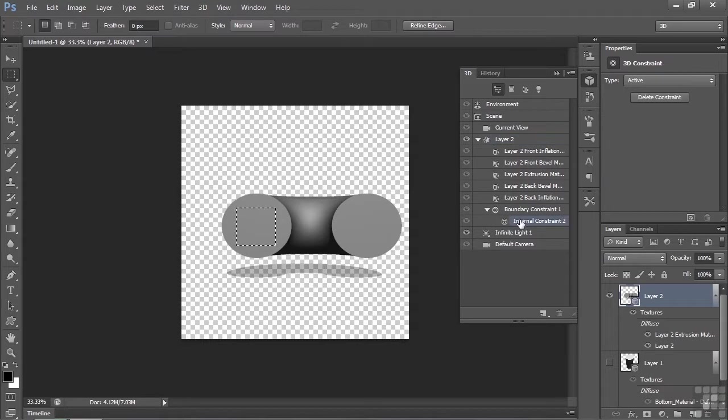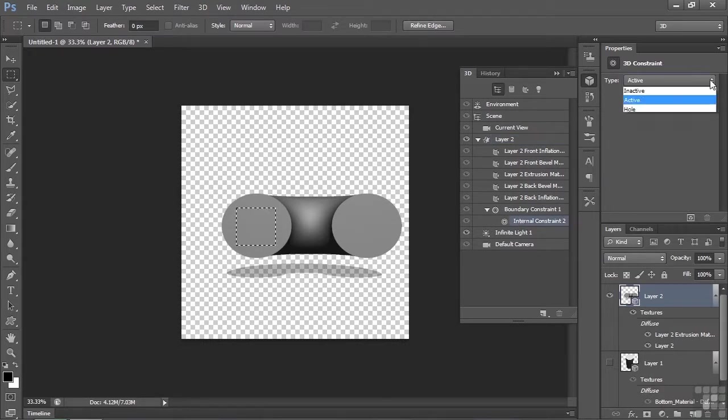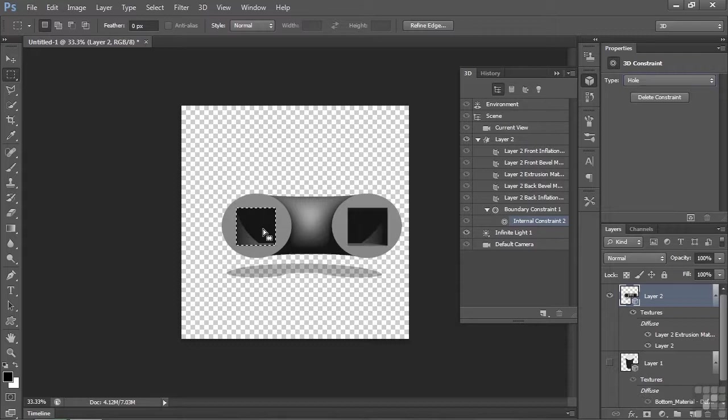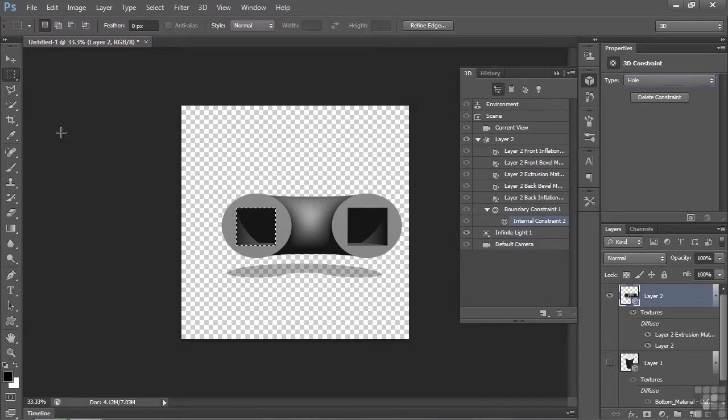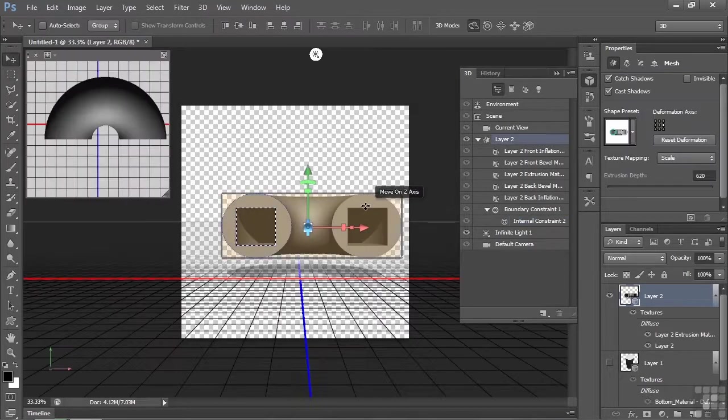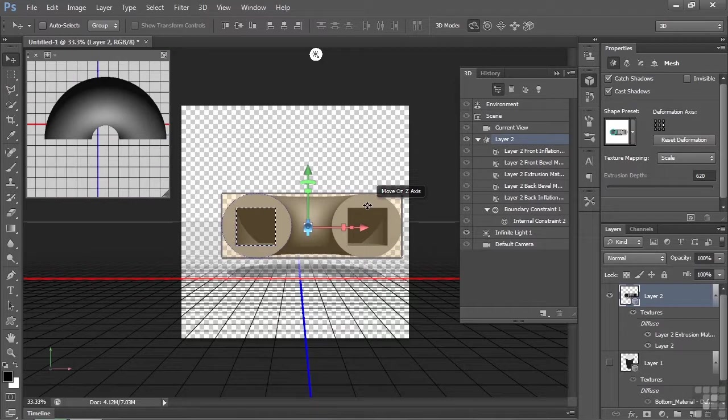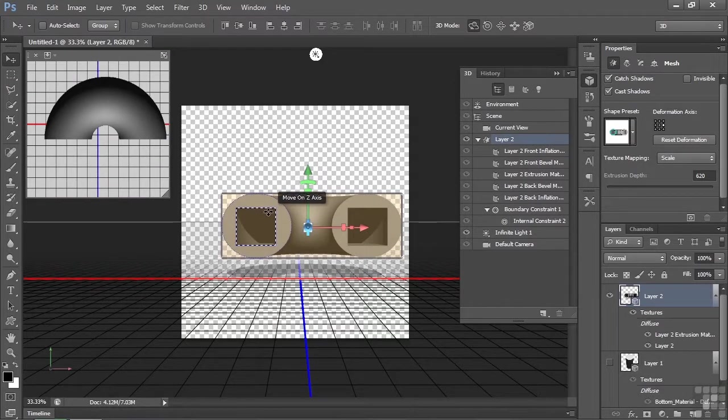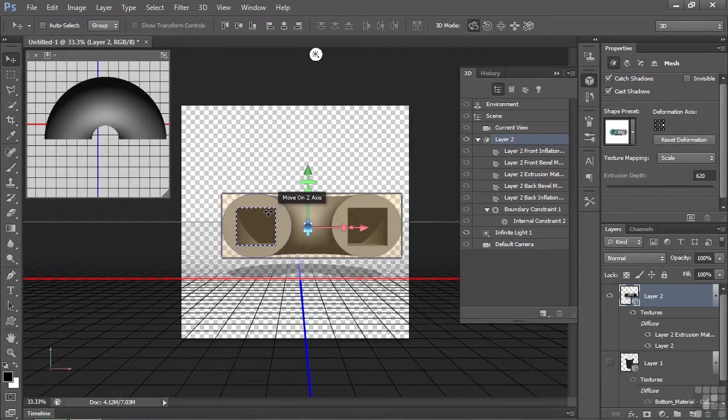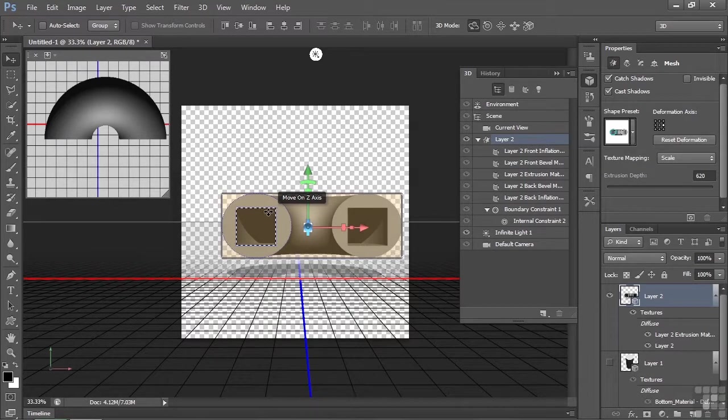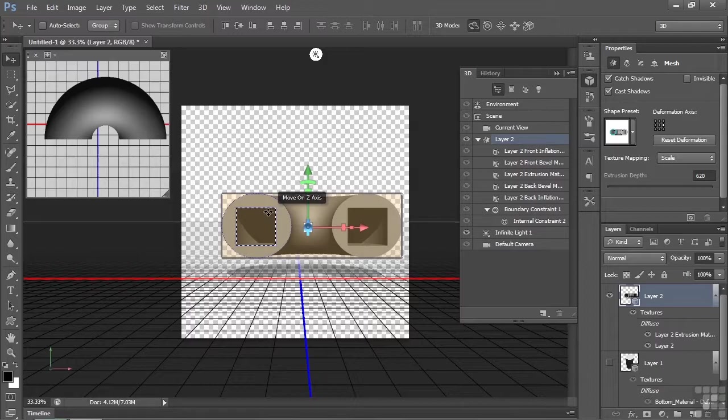There's the new internal constraint. I can make it a hole. And we'll carve a hole all the way through this object. Is that great? So that's how you overcome that little issue with the constraint. It has to be on the original surface that you used to create the object. So there you go. That's how you create internal constraints to create holes or enhance bevels here in an extruded 3D object.